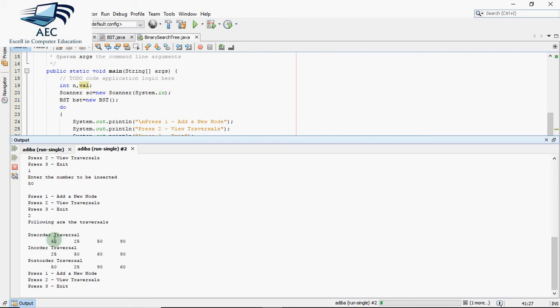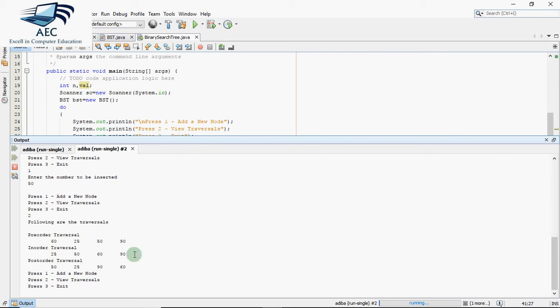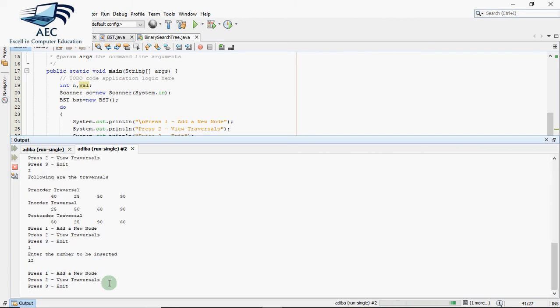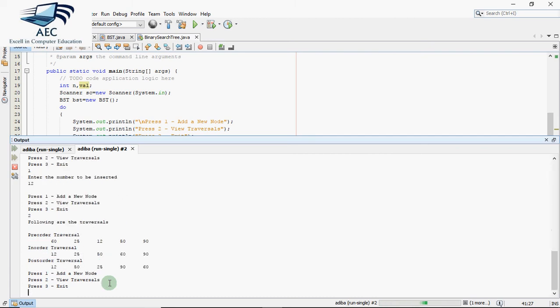So pre-order traversal is 60 on the root, then on the left of 60 is 25, on right of 25 is 50, and then 90 is on the right of 60. To make sure that you are getting the correct traversal, just check the in-order traversal. Whenever we get the in-order traversal of a binary search tree, it's always a sorted list. You can see 25, 50, 60, 90. So in-order traversal of a binary search tree always generates a sorted list. If I insert 12 and traverse again, you can see the in-order traversal: 12, 25, 50, 60, 90. These traversals I'll be explaining in the upcoming video.